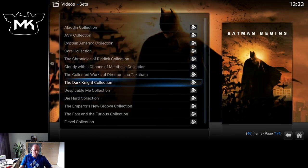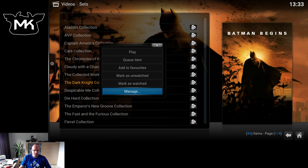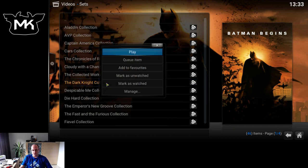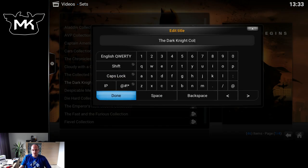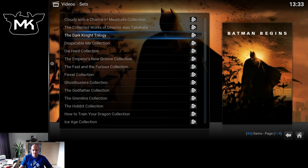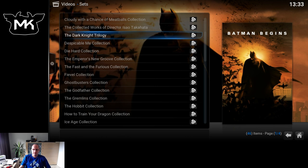What we can now also do with collections is edit the title. If you go with a mouse or keyboard, just right-click or hit C or long press, then go to Manage, then Edit title, and now you can change the title of the set. For example, I can rename it to 'Trilogy' instead of 'Collection'. The names of the sets are dictated by the movie database. When you add a new movie and scan it in, Kodi retrieves the information from the movie database and combines movies based on that information.